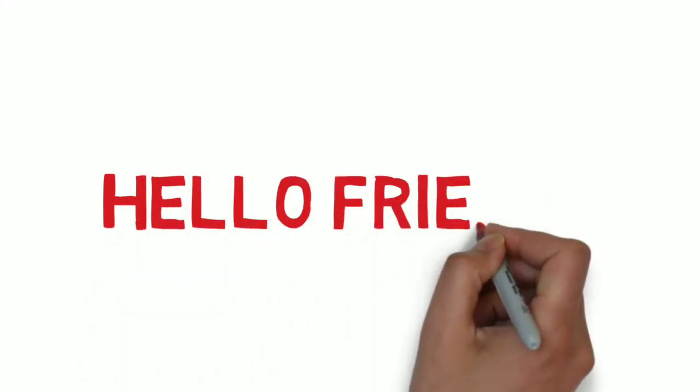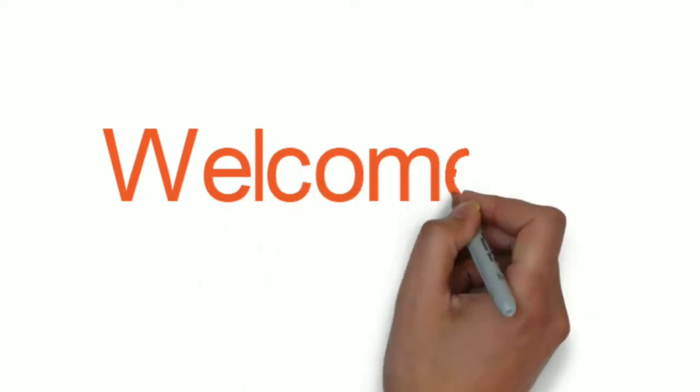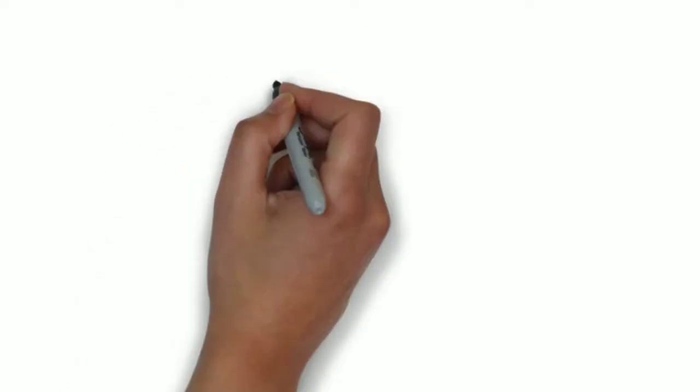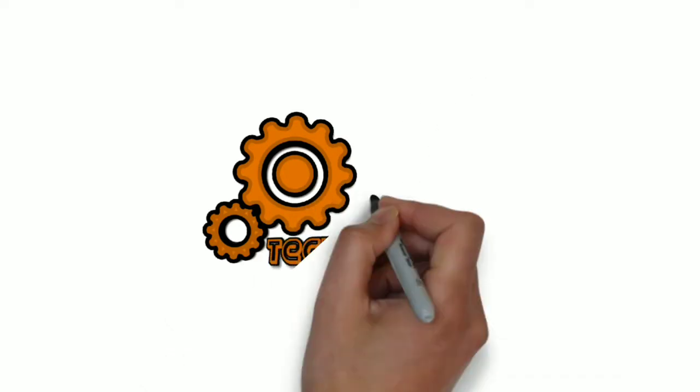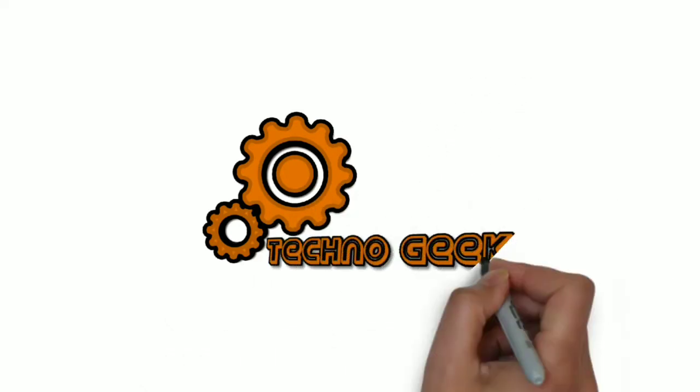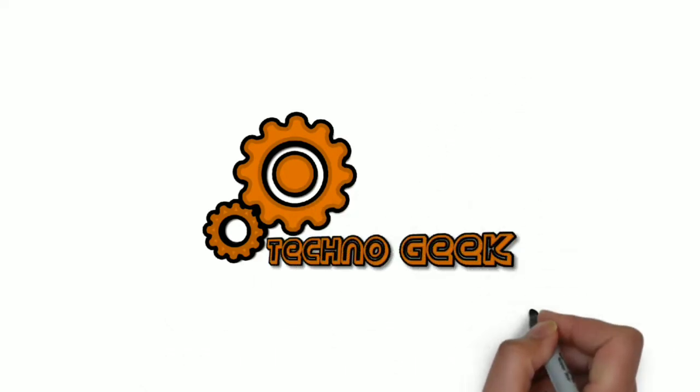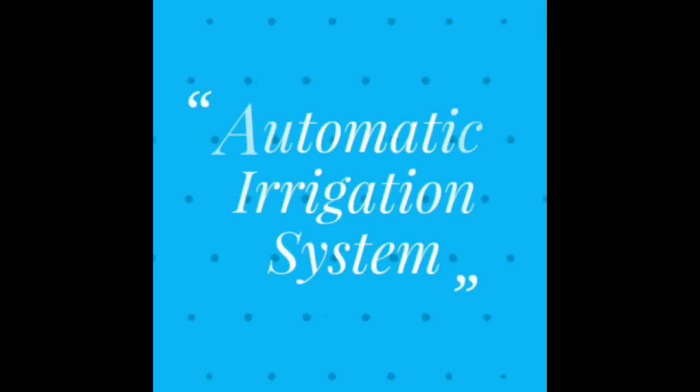Hello friends, today we will learn about a new project simulation on Proteus: an automatic irrigation system using Arduino Uno R3. This project is very useful. You can use this system for automatic irrigation in your fields or greenhouses. With the help of this simulation, you can develop your own hardware. All the details are provided in the description of this video.